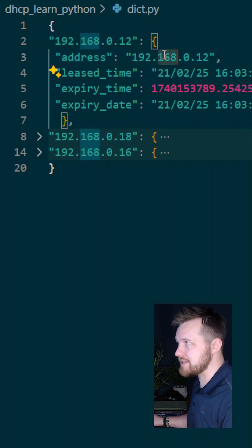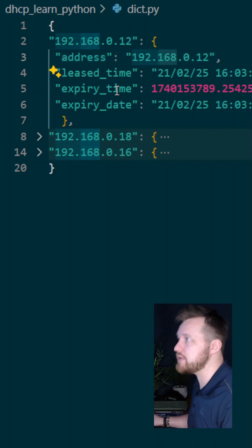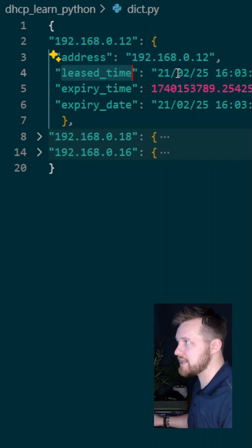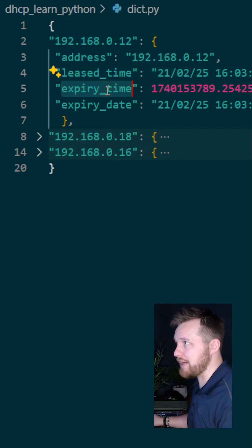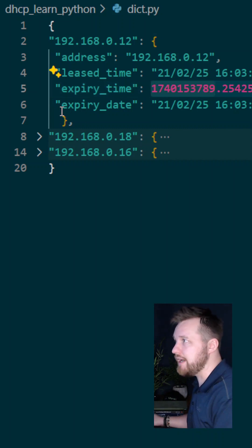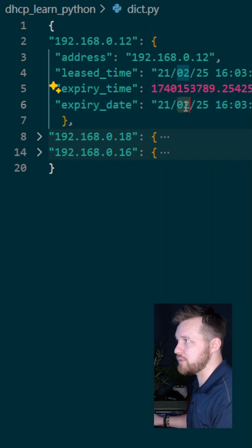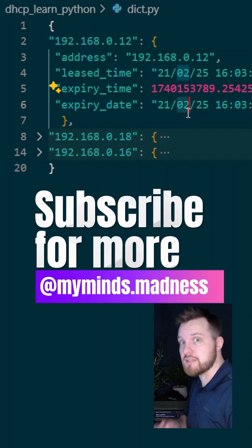The address is the address that's being leased, so that's the key and the value that it equals. We've got the key of lease time and the value that it equals. We've then got the expiry time and the epoch time in which it was going to expire, and then we've also got the expiry date, which gives us date and time as well, which is a bit better for visible use.